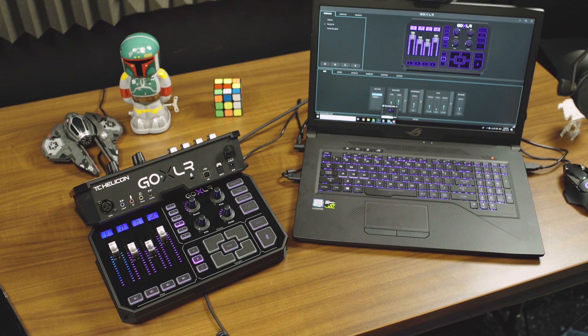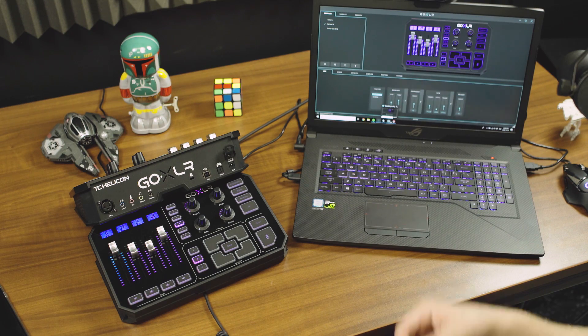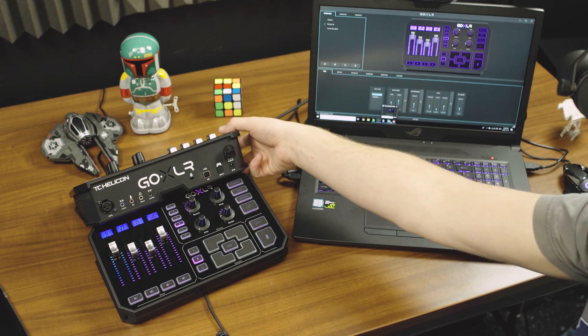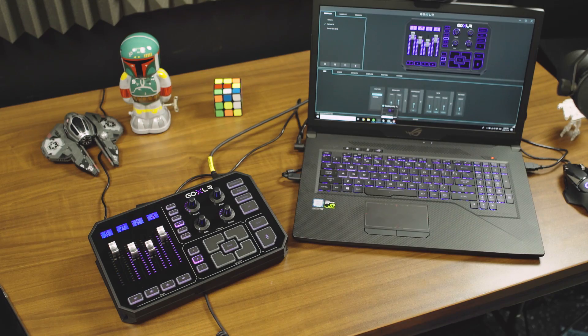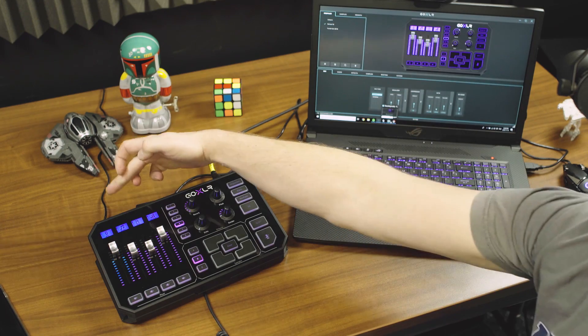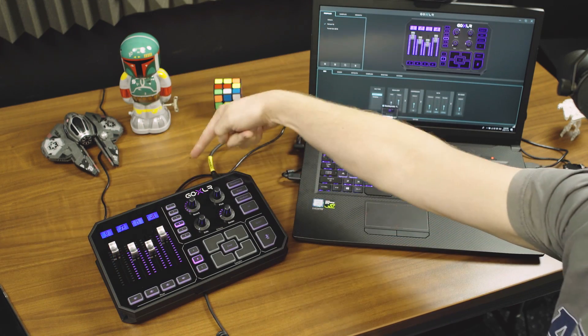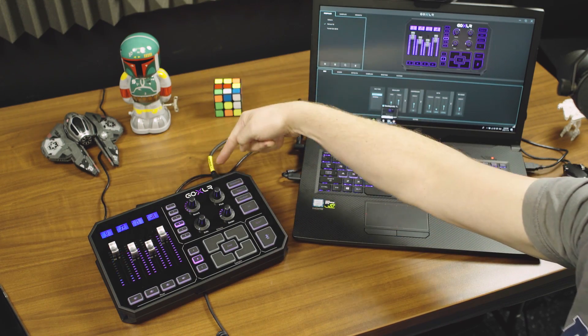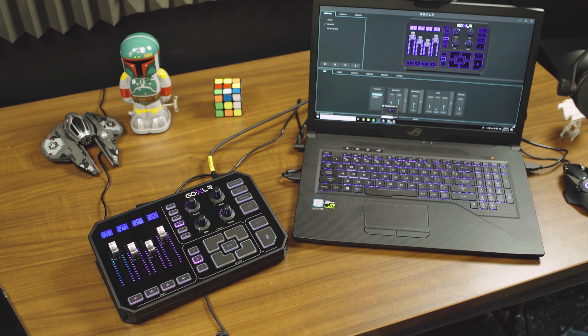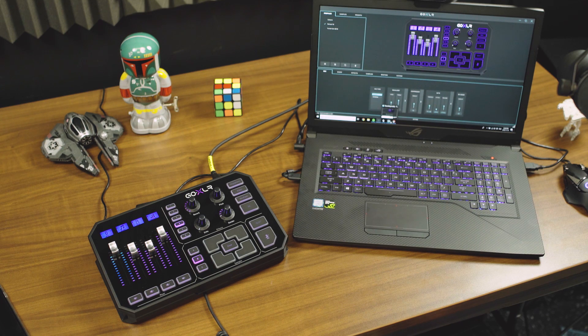That about wraps it up. In the most basic setup you have, I'm going to take this one away here. You actually just have power, headphones, USB, and your XLR microphone. Pretty simple.